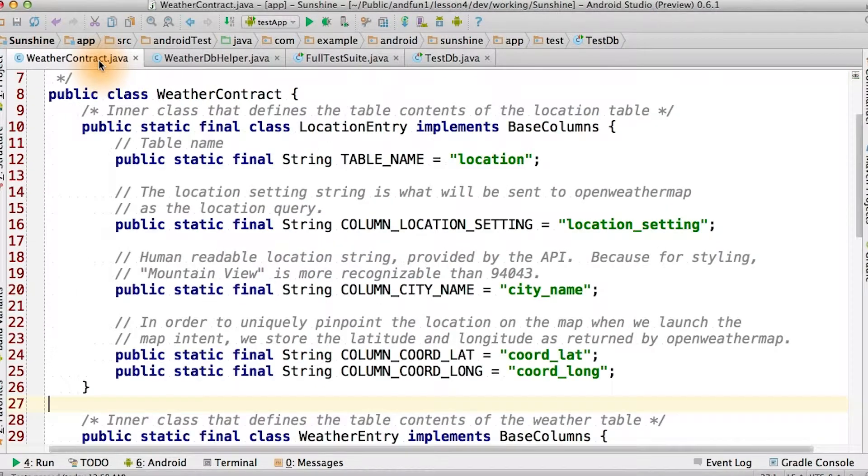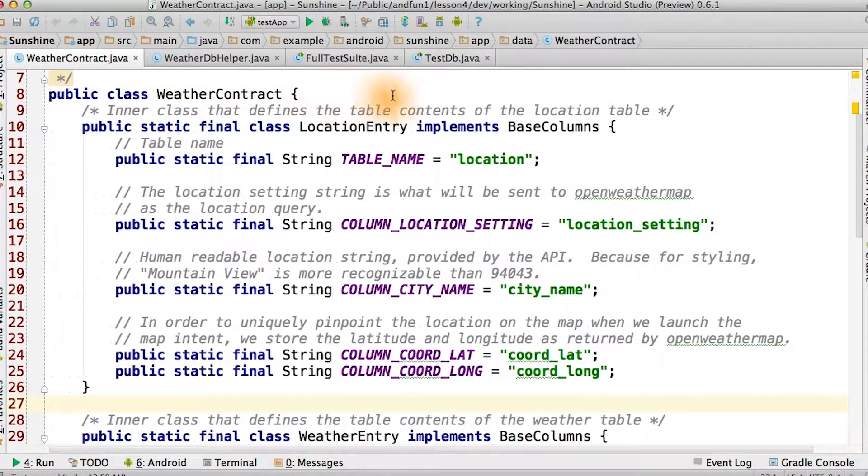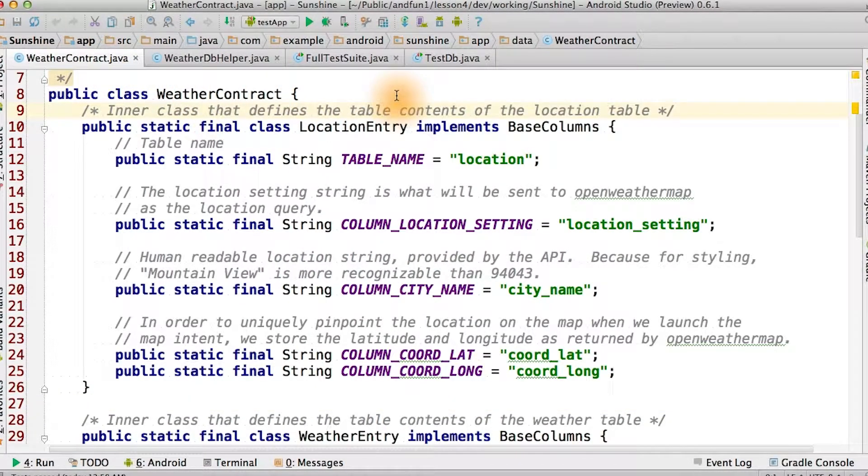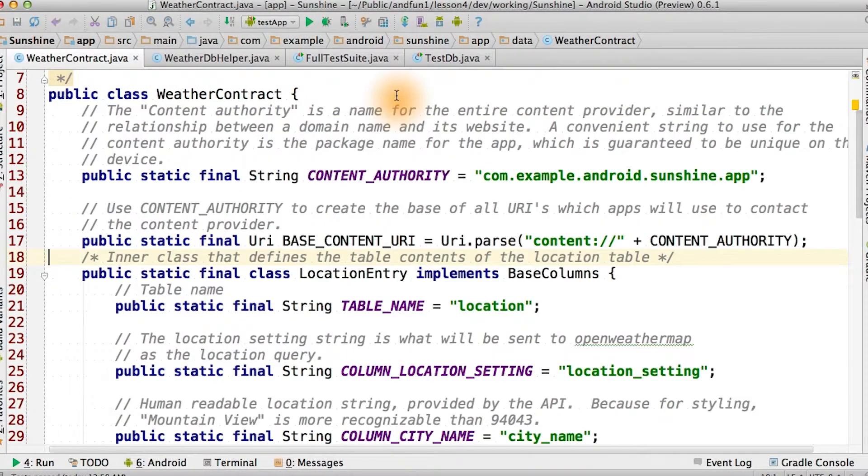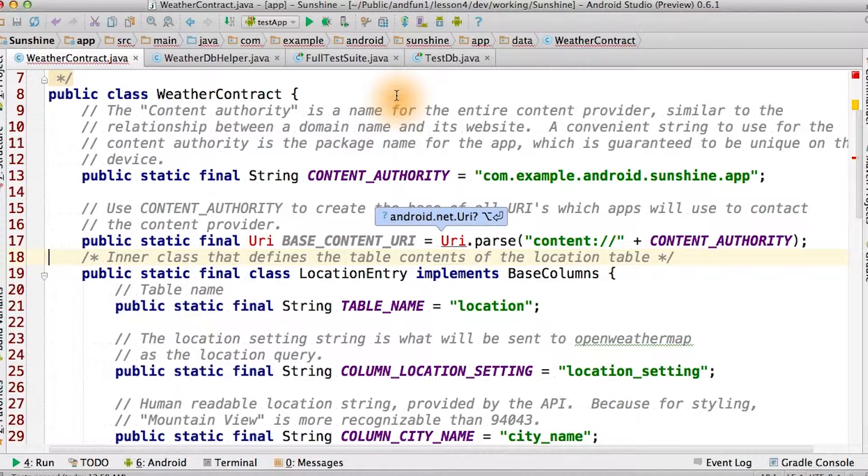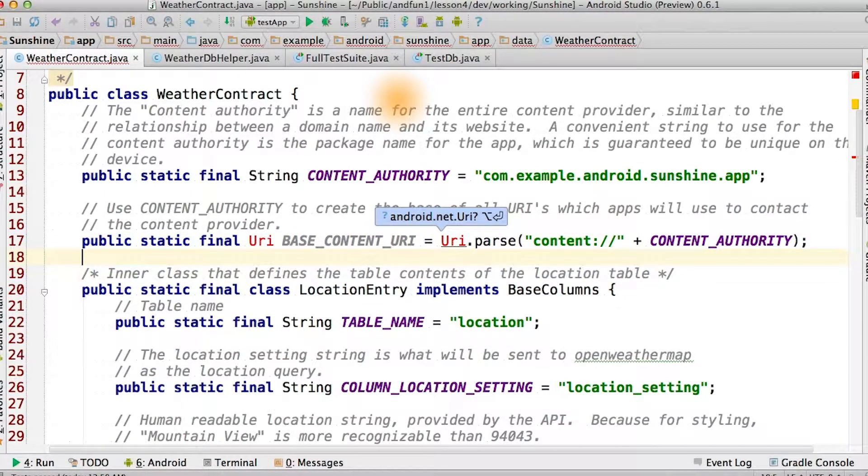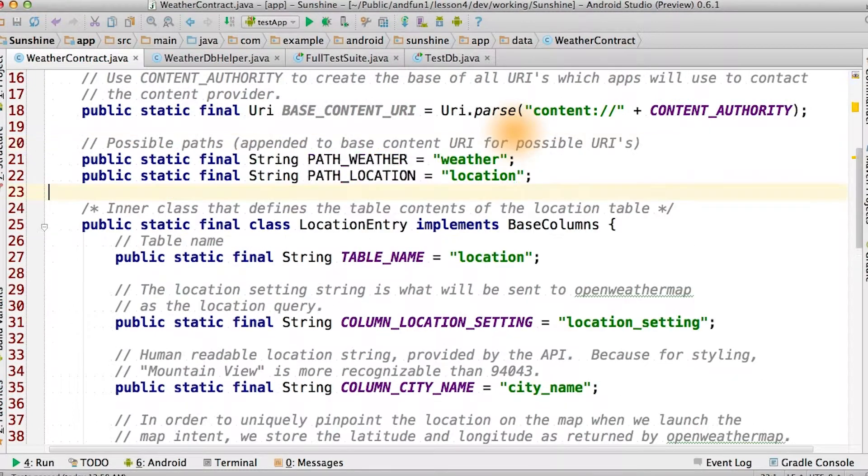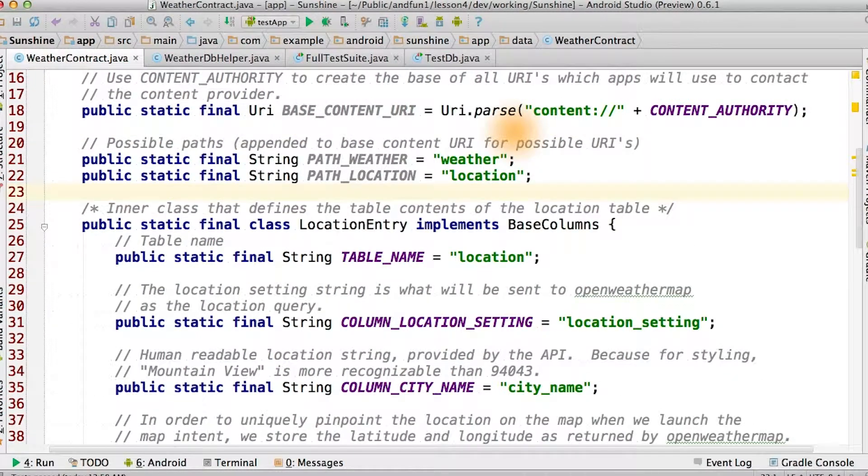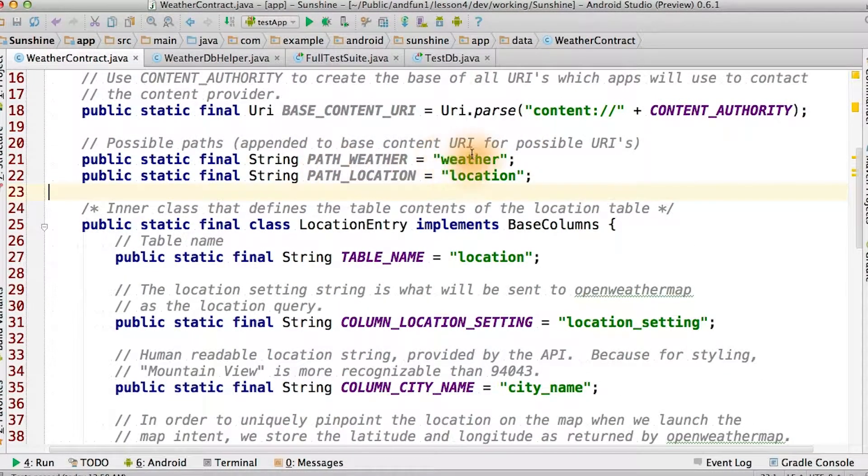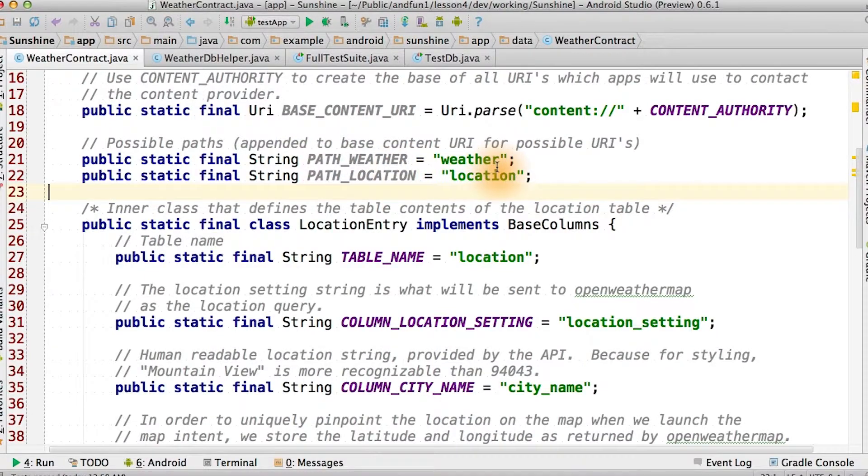Let's return to our weather contract. We'll add the content authority and a base content URI for our content provider to the beginning of our weather contract. Next, we'll add strings to the base path of our URIs. Each URI essentially points to a different table.